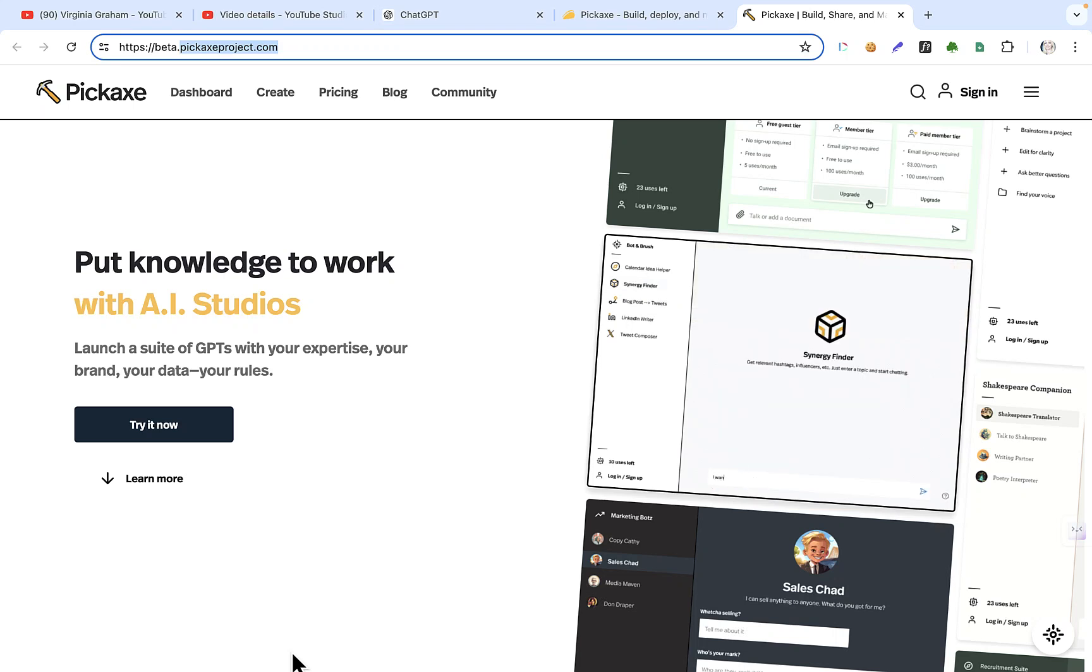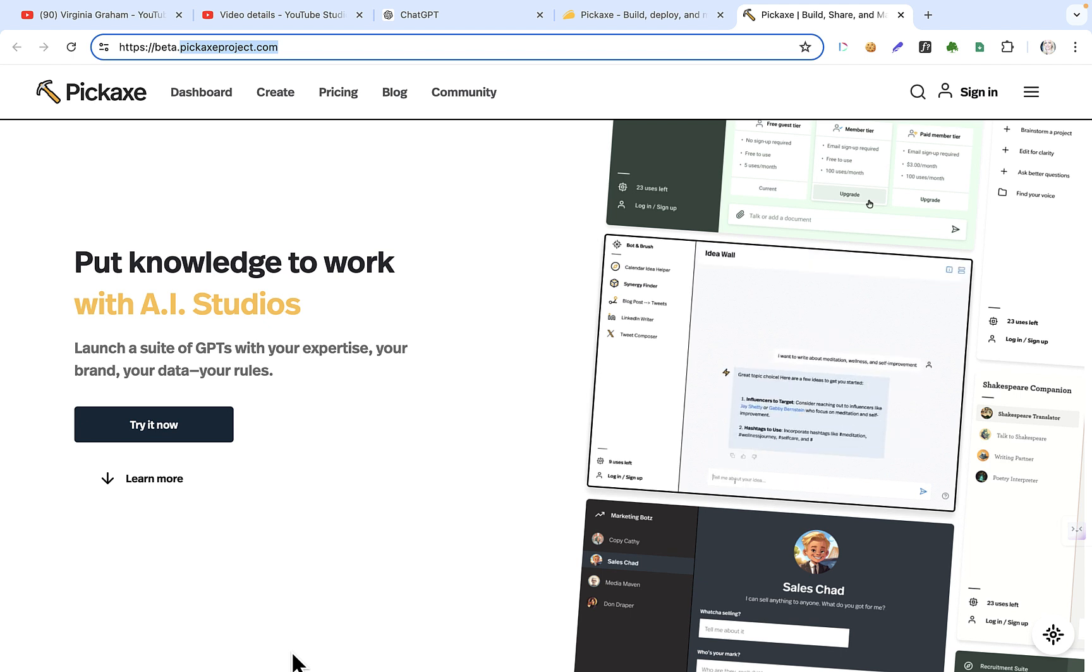Hey guys, it's Virginia. Today I want to talk to you about another tool, Pickaxe.